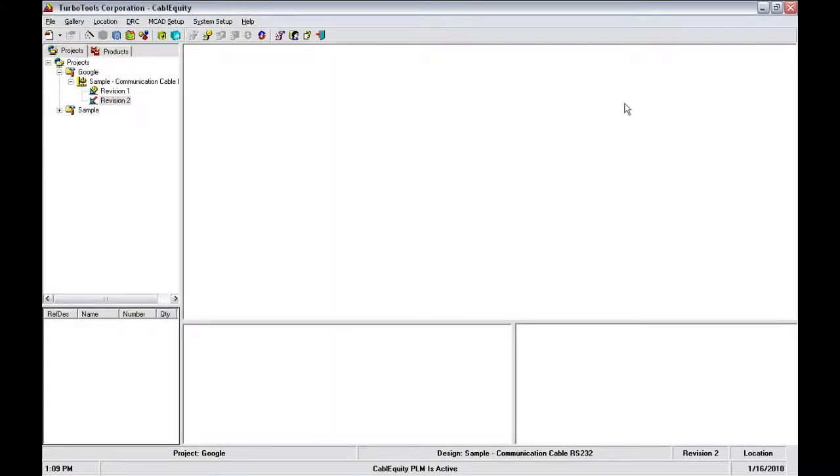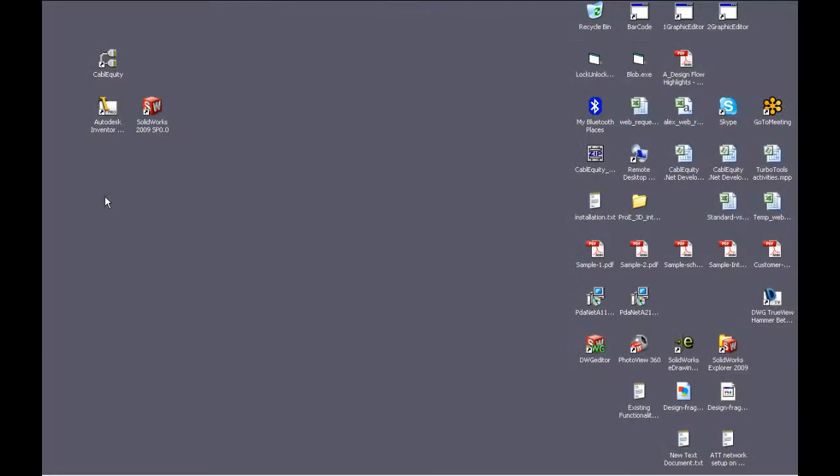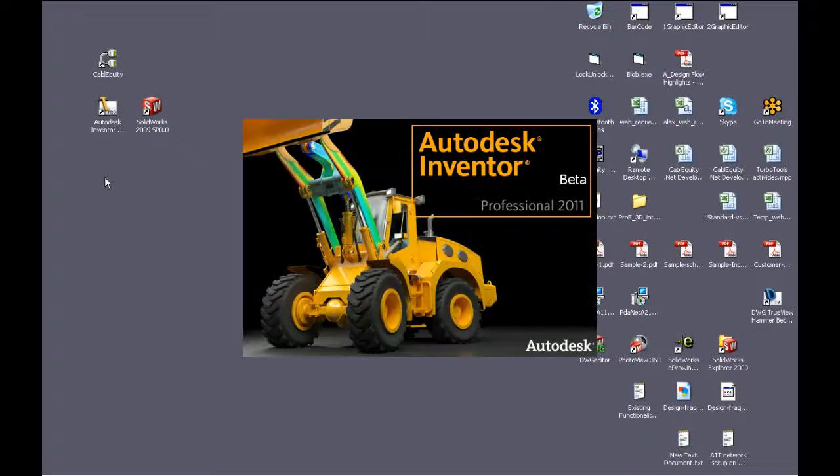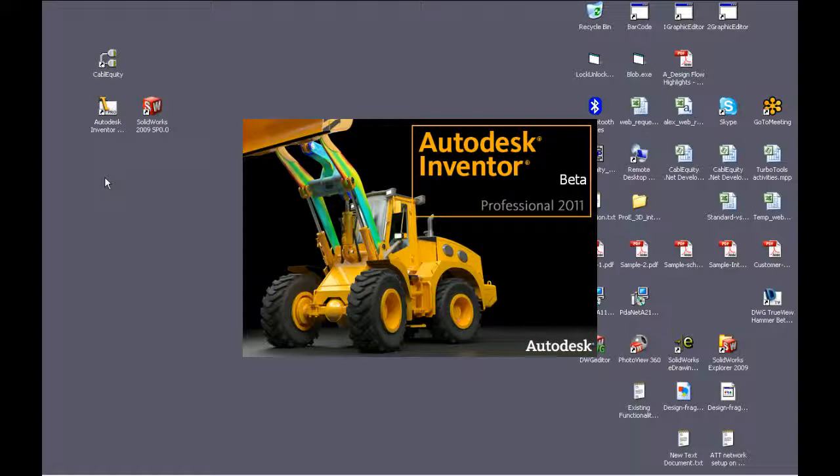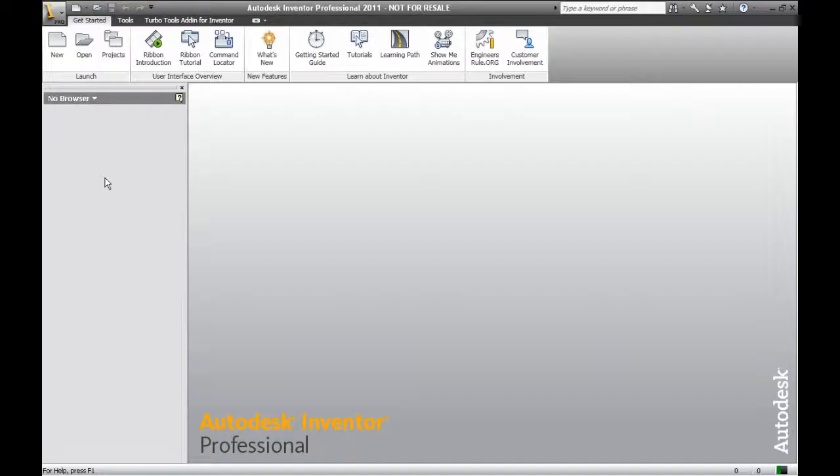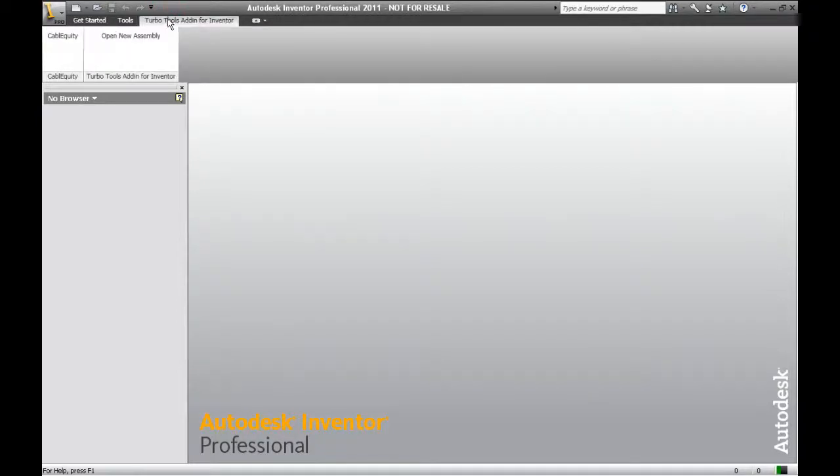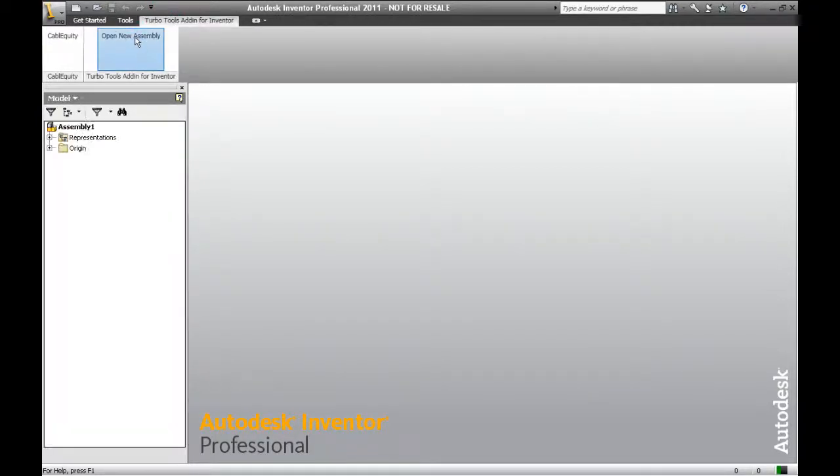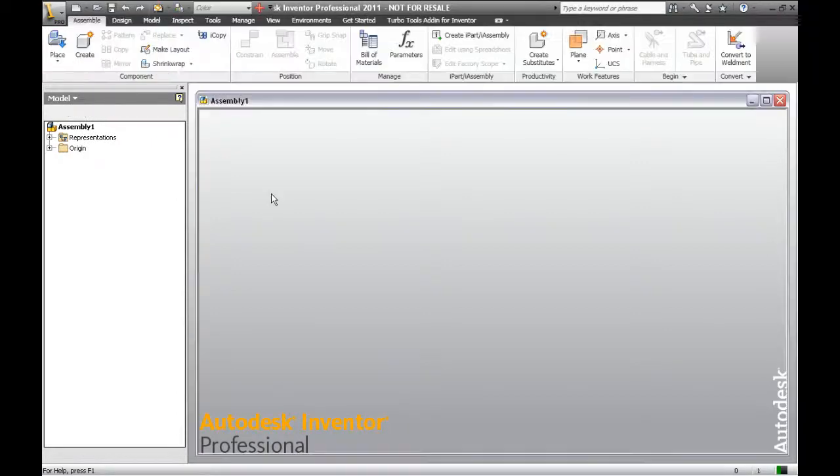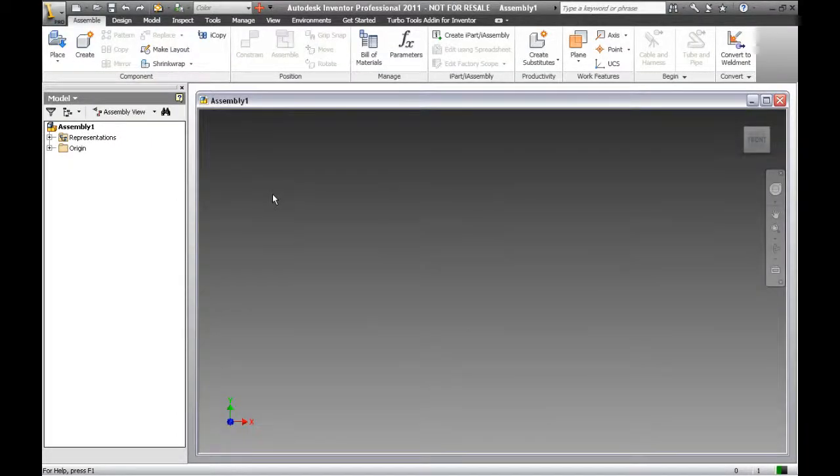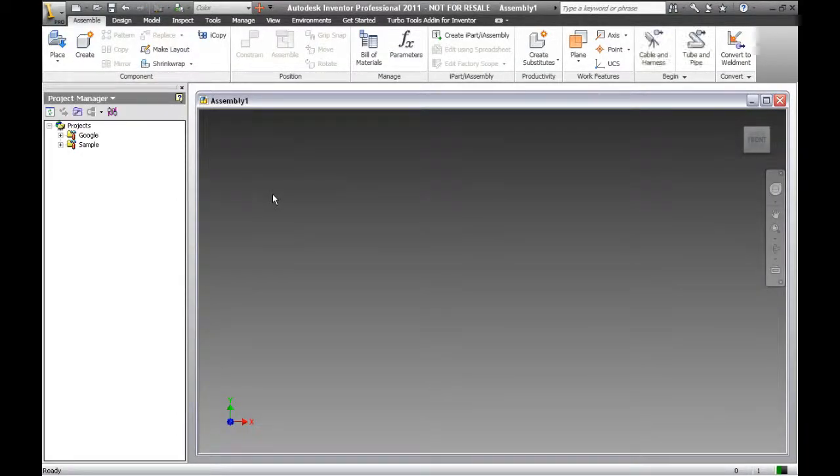I'll close Cable Equity and start Inventor 2011. Once Inventor starts, I'll select the TurboTools add-in for Inventor in the menu bar, and then I'll select Open New Assembly. Once the new assembly opens, you'll see the Cable Equity Project Manager appear in Inventor's panel on the left.